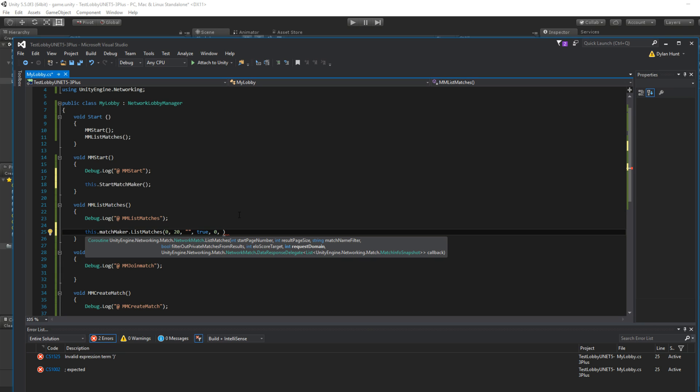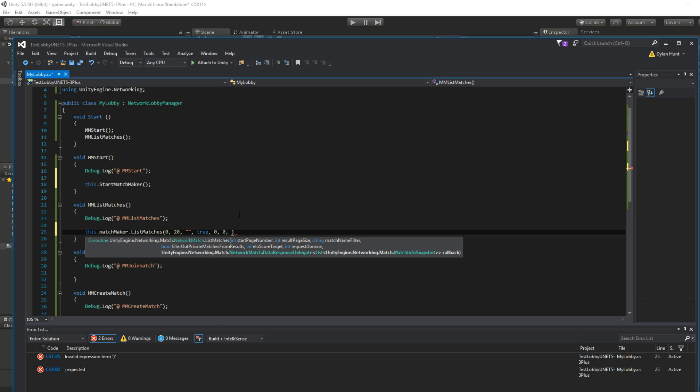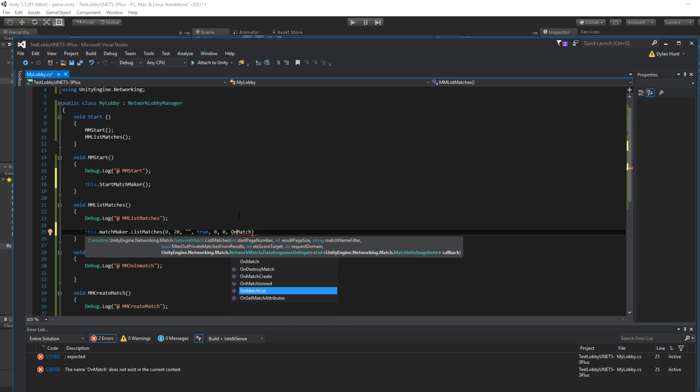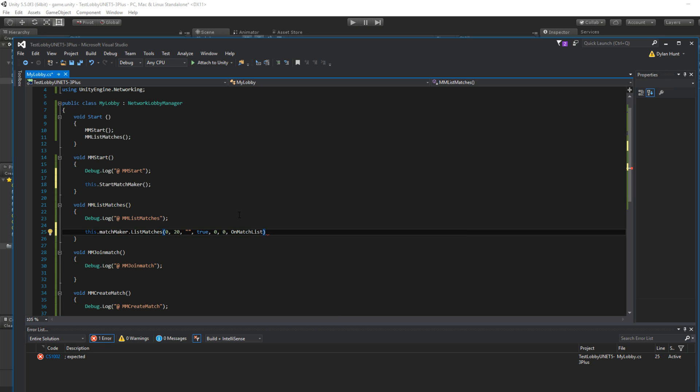RequestDomain. These are like dimensions. So they have to all be in the same. You can do zero, one, two, three, whatever. We're going to use zero. Everything's zero. And then finally the callback. So we're going to use the override, which is match on match list. Here we go. Done.